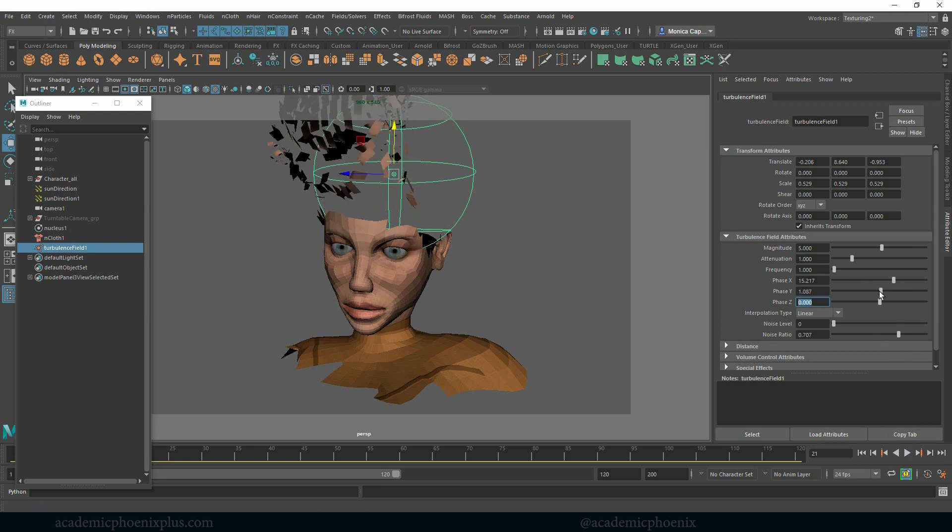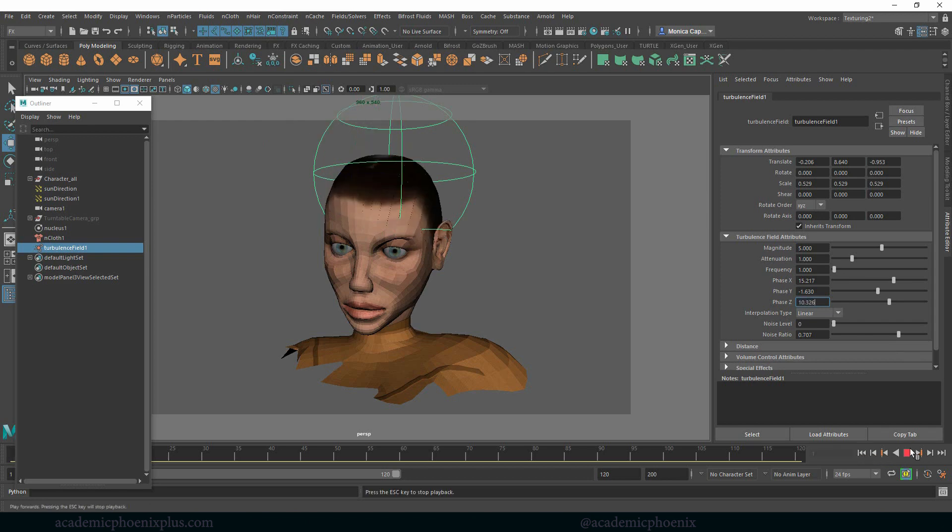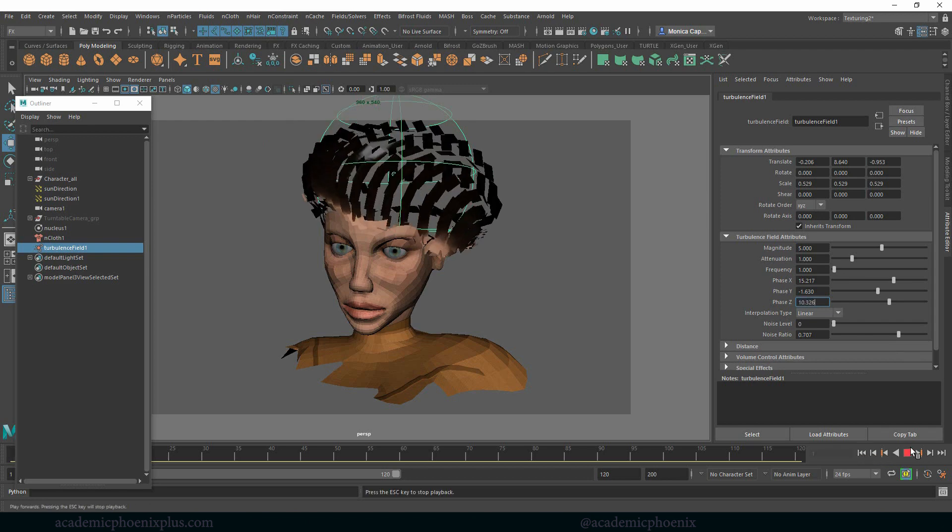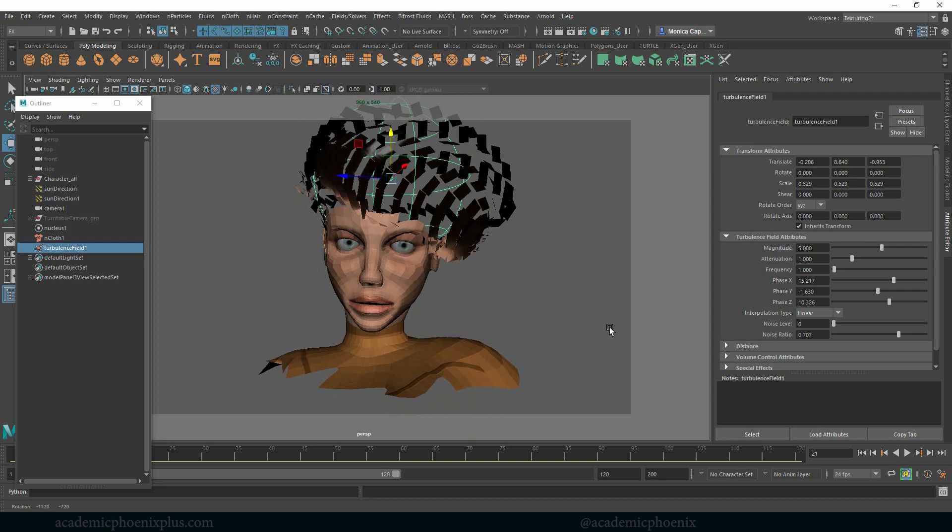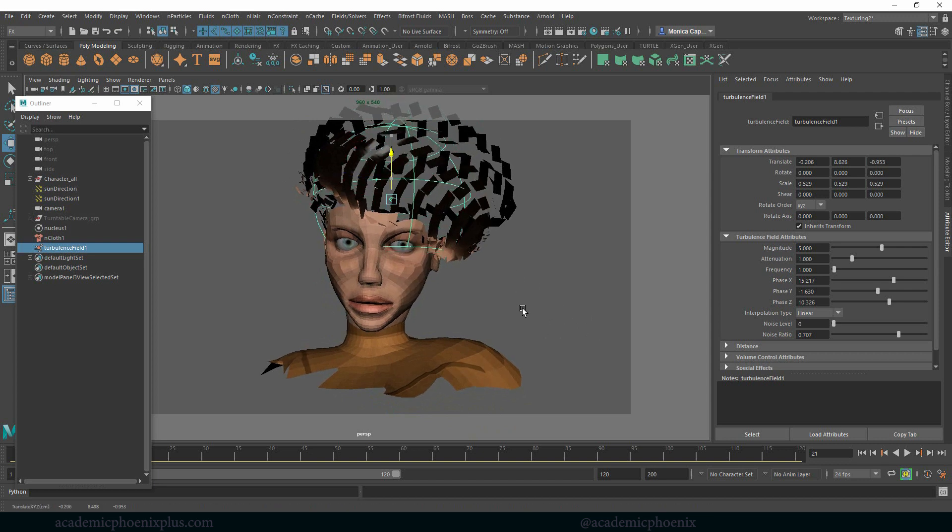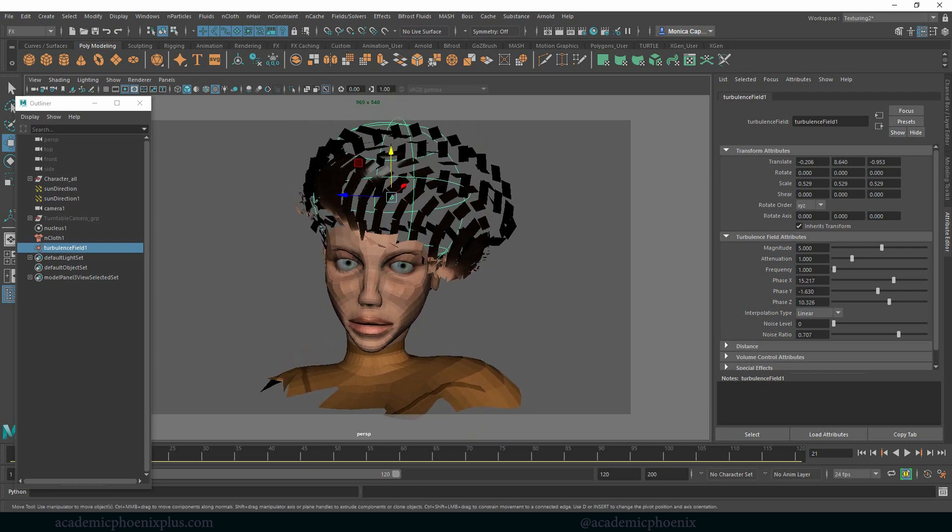I'm not too fond of the Y. Let's move it down and let's bring in the Z a little bit. Rewind, play. So now it's moving towards the camera, which, I mean, that's a cool effect.